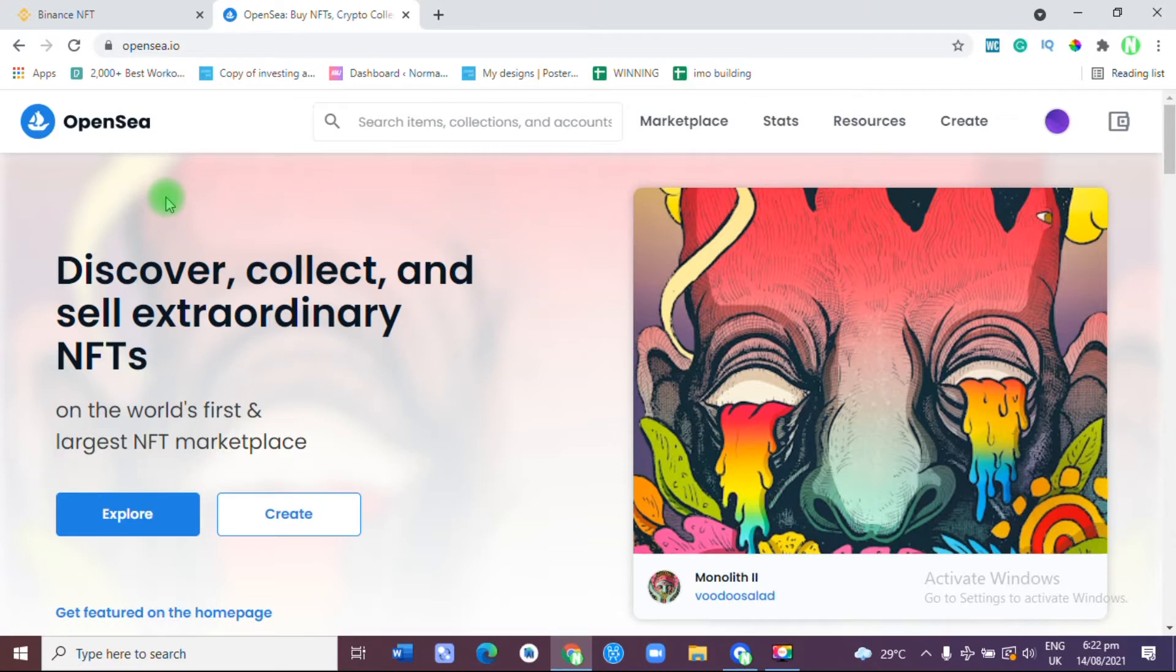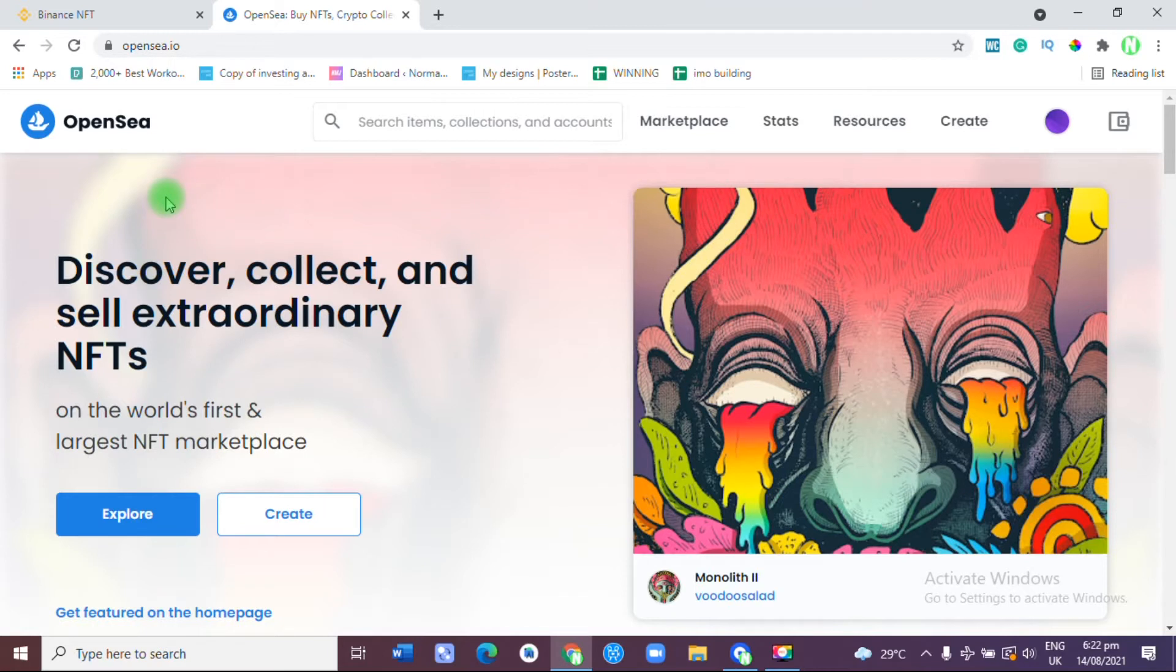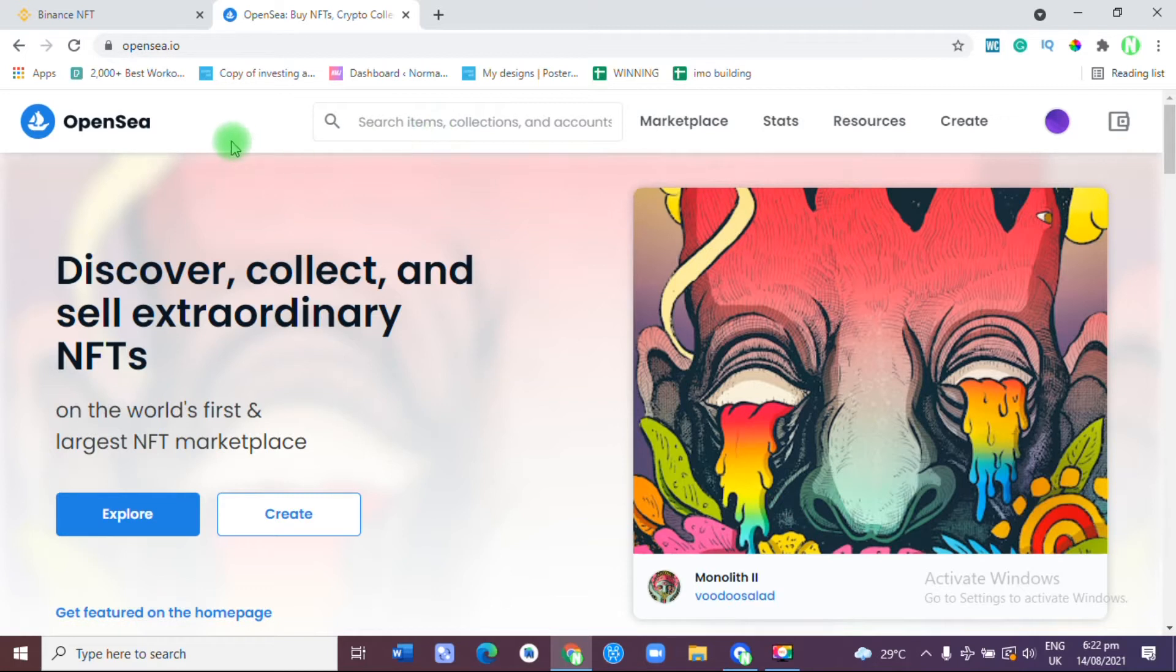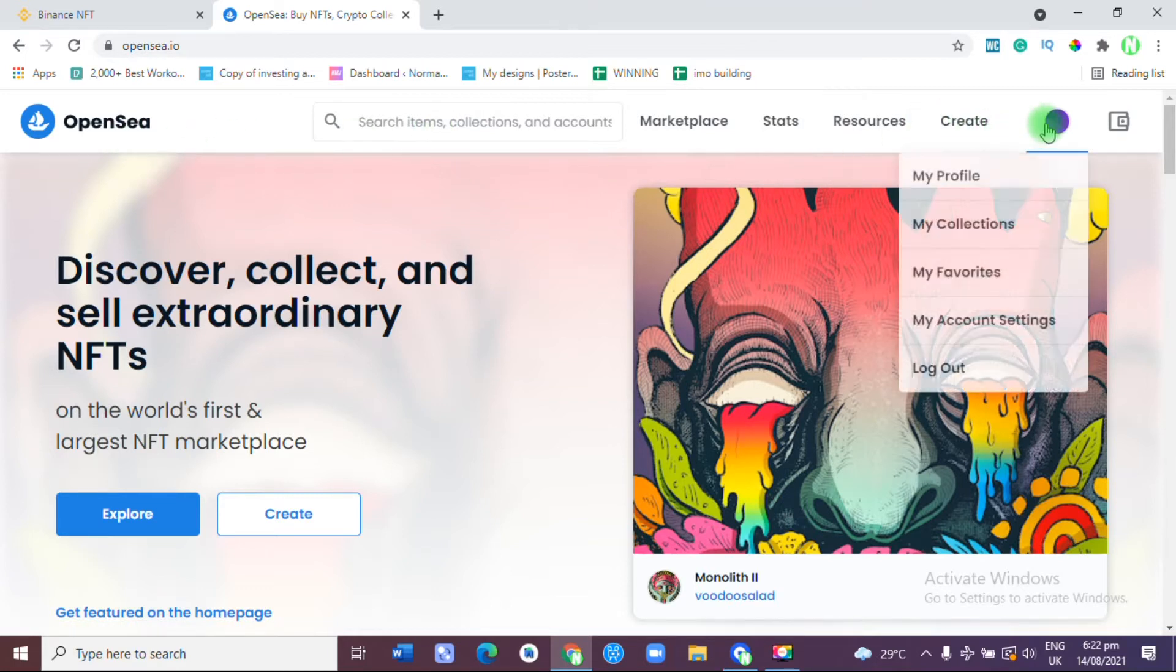If you are new to the channel, a like and a sub is going to be fantastic. You can watch my previous video so that you do not miss any step about applying for Binance NFT. Without a waste of time, I'm going to show you how to create an OpenSea account.